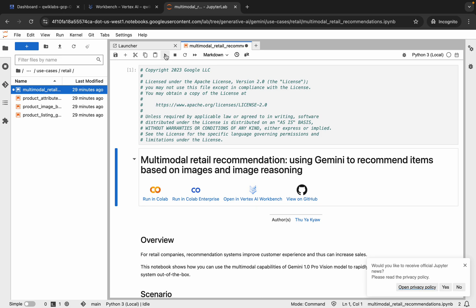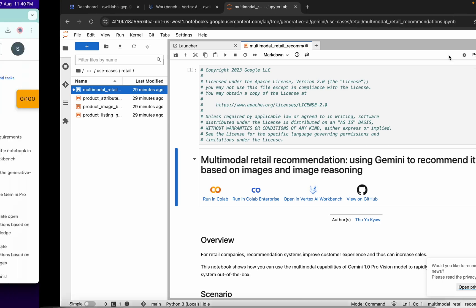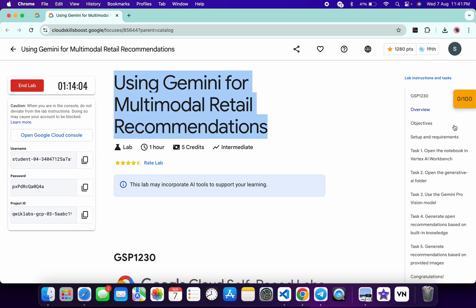Before running any particular shell, make sure your kernel status is Idle. If your kernel status is Busy, you have to wait.